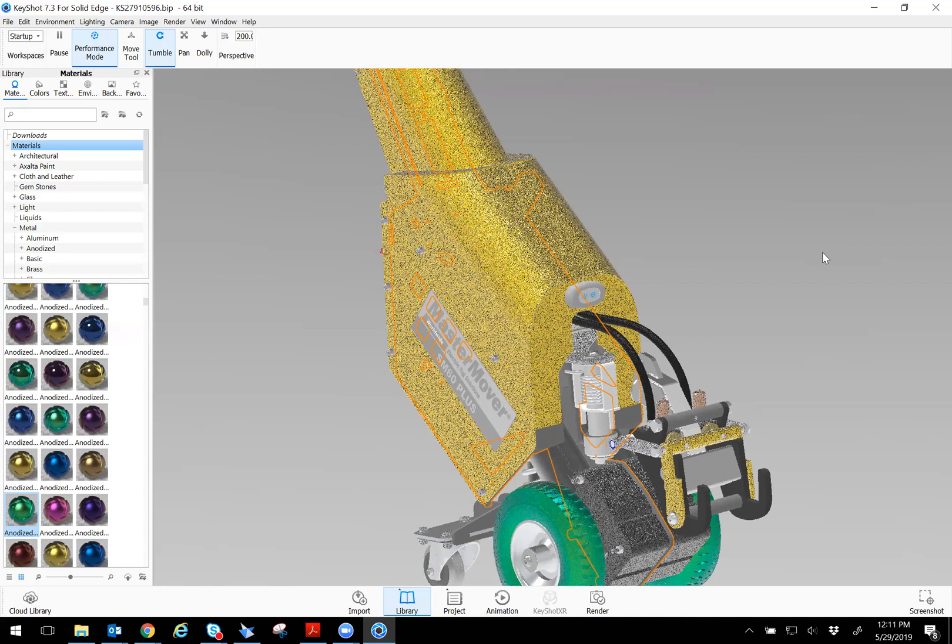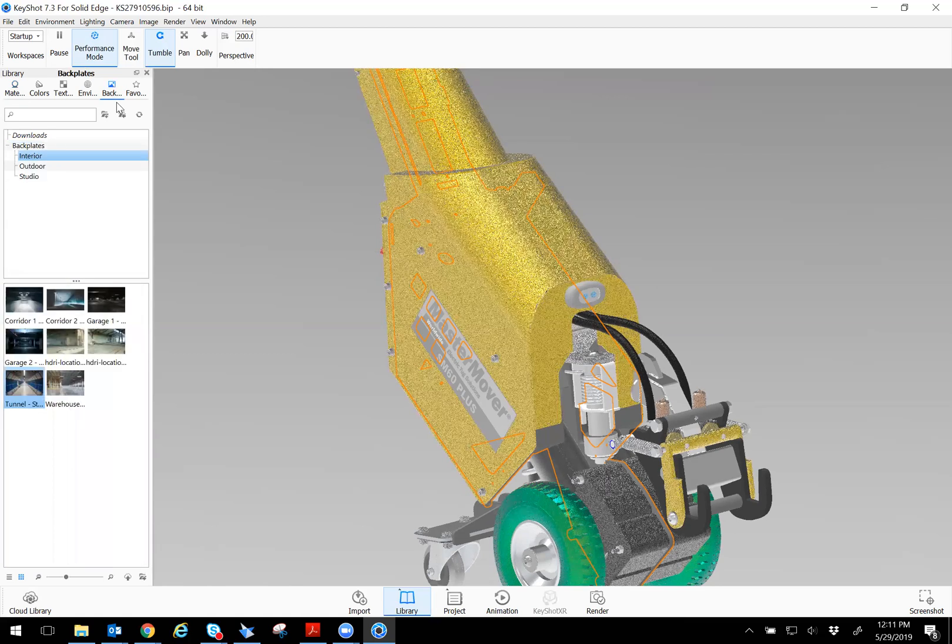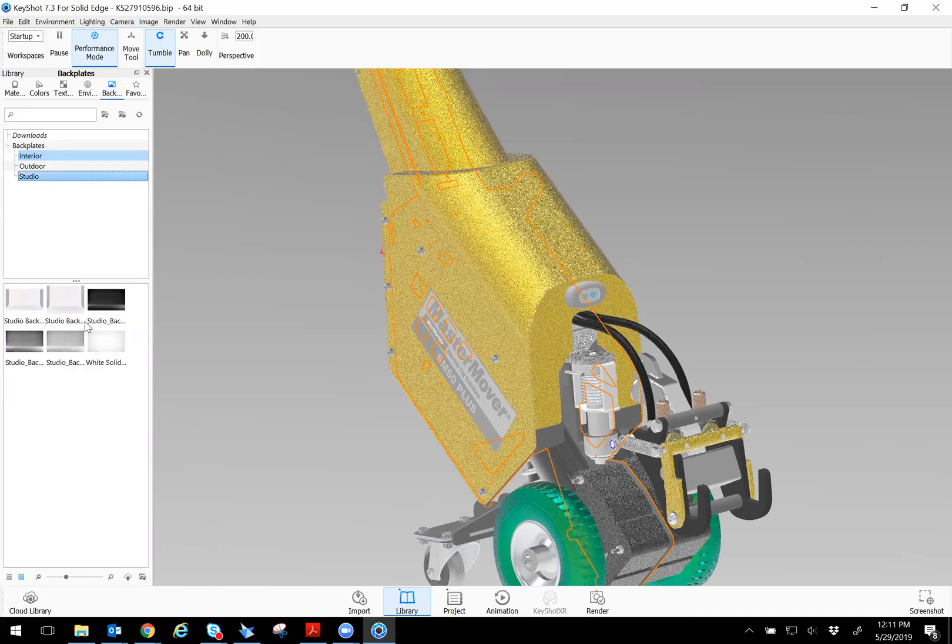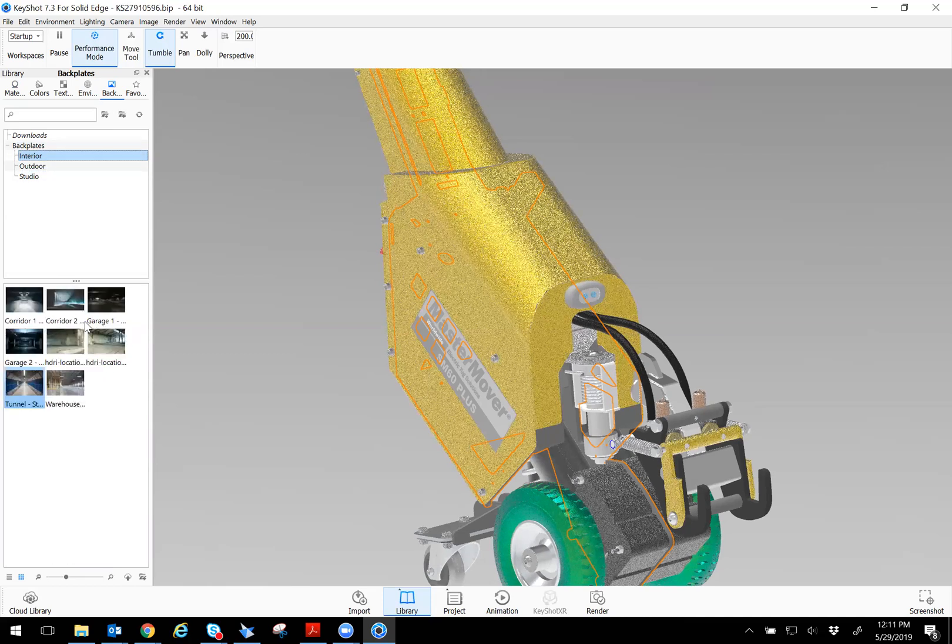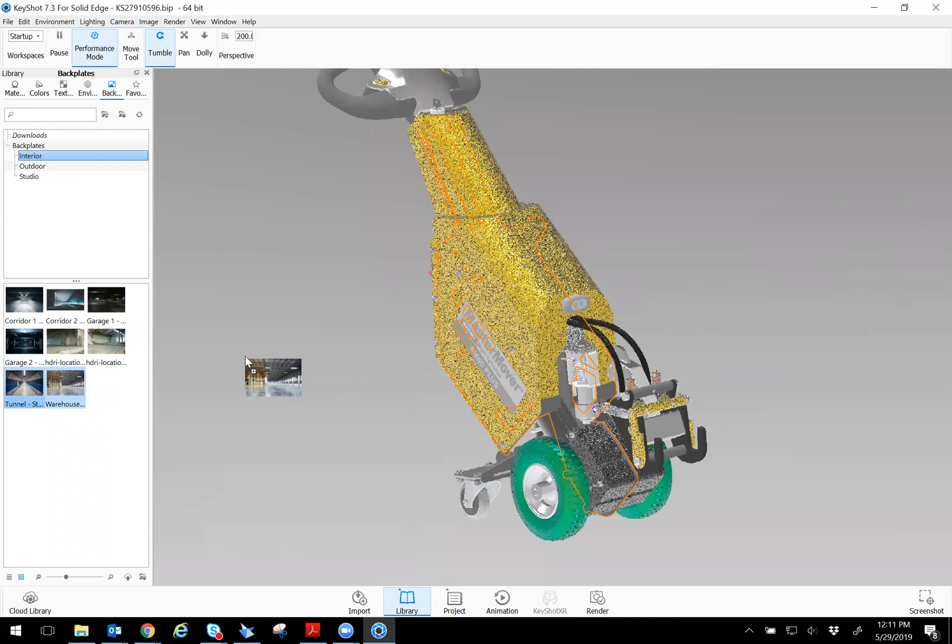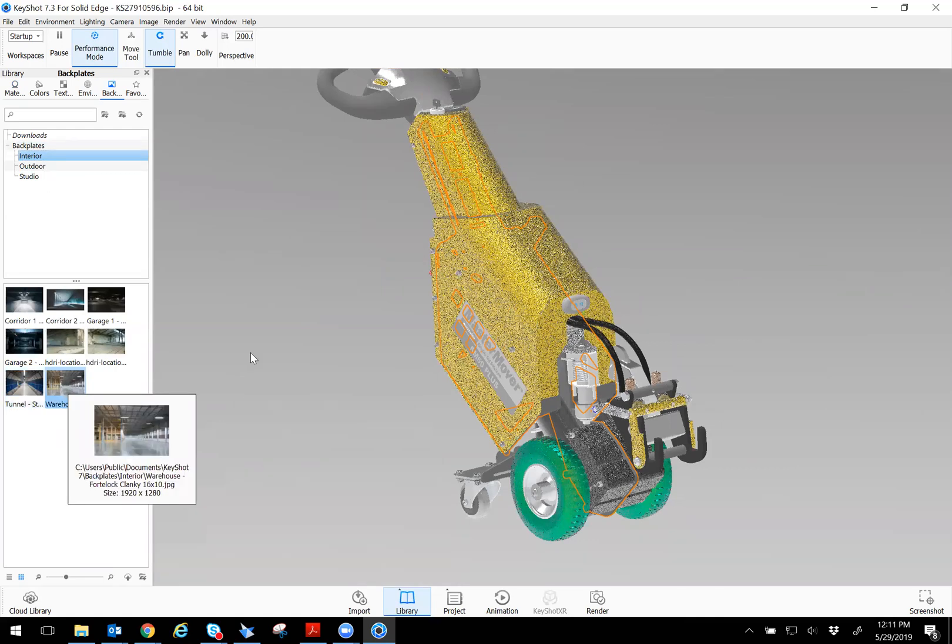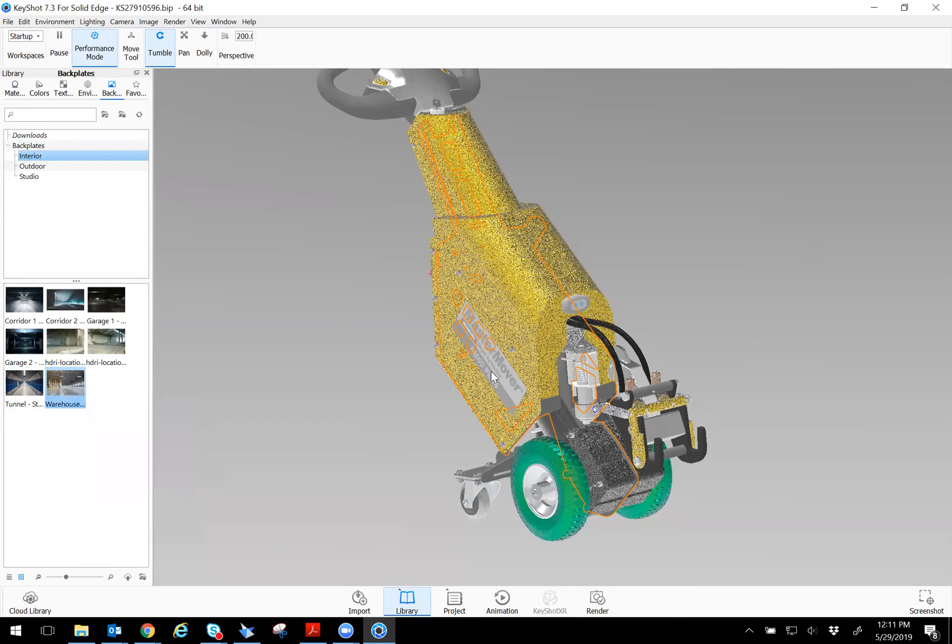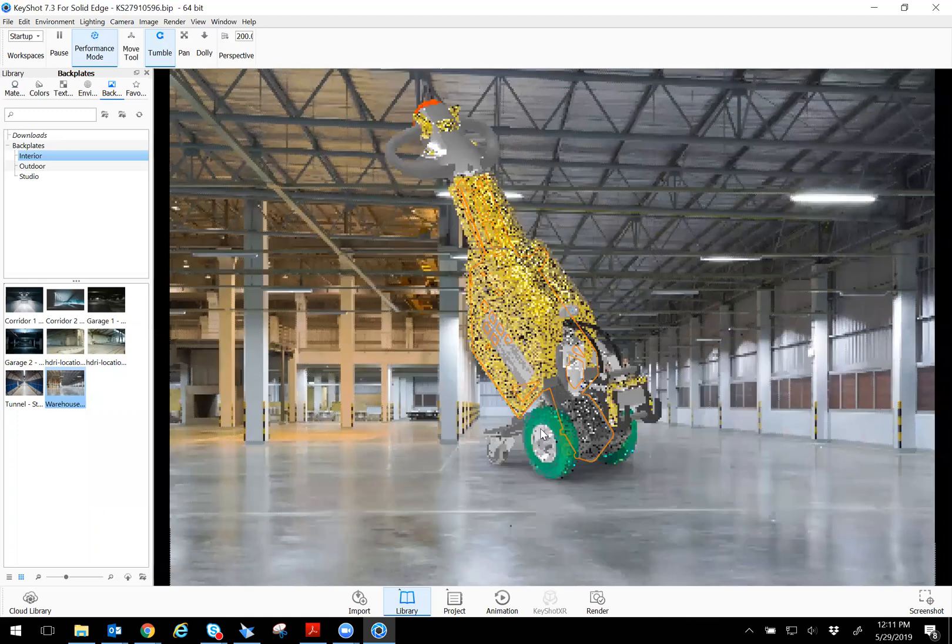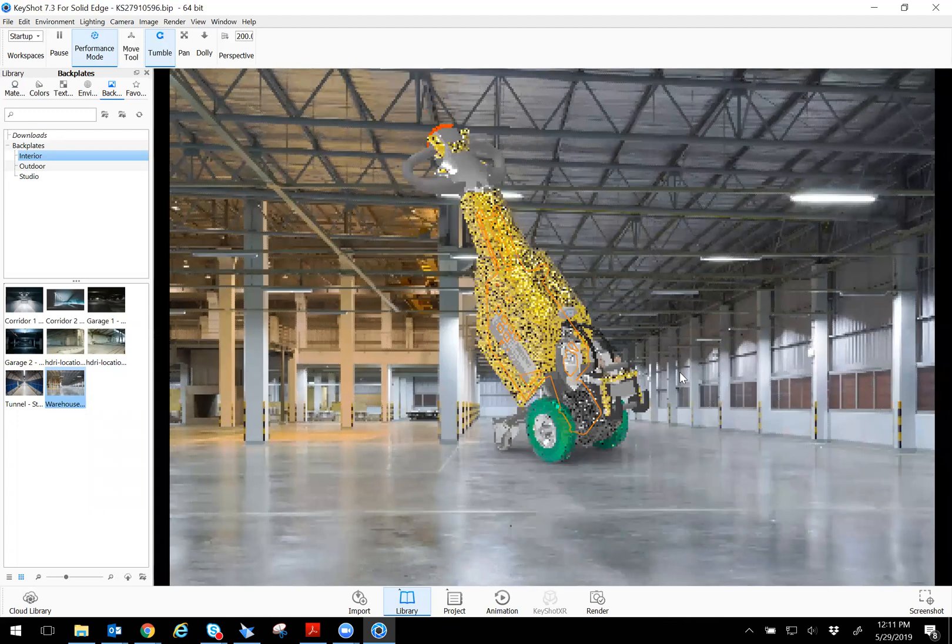You can also add background environments like backplates. You can do interior, outdoors, or studio. So let me go ahead and do interior. This is more of an industrial type use, so I'm going to go ahead and do a warehouse.